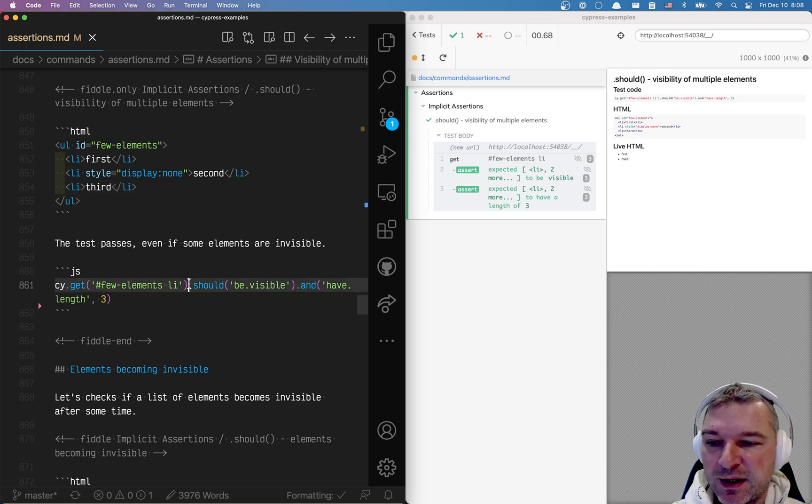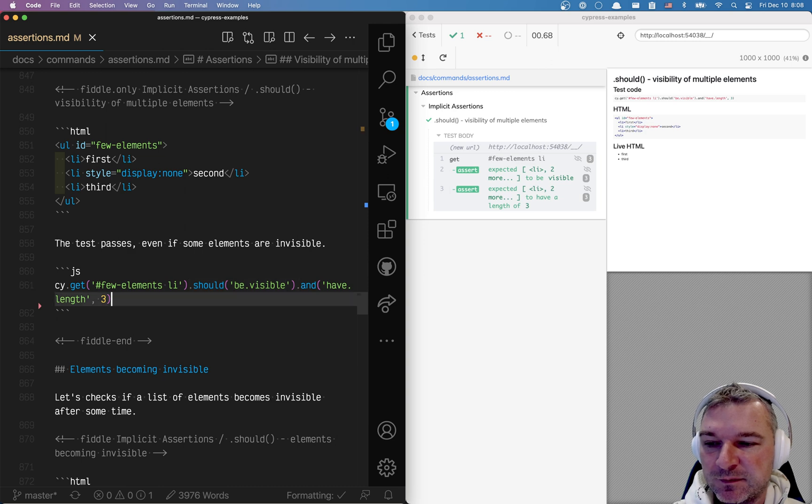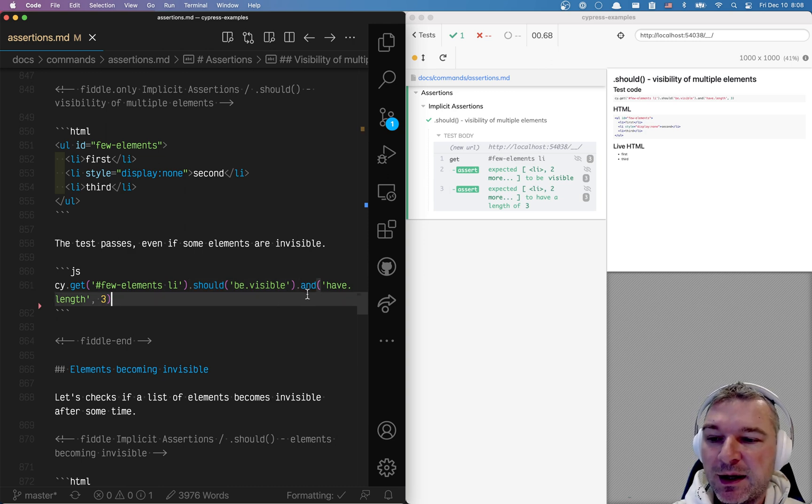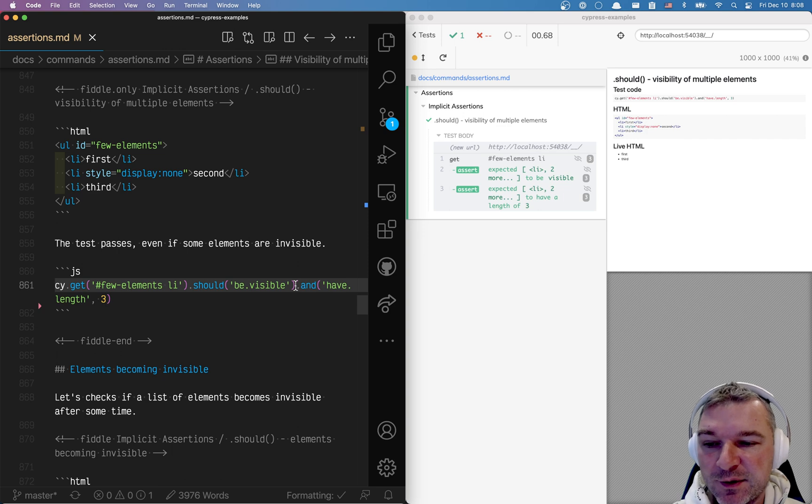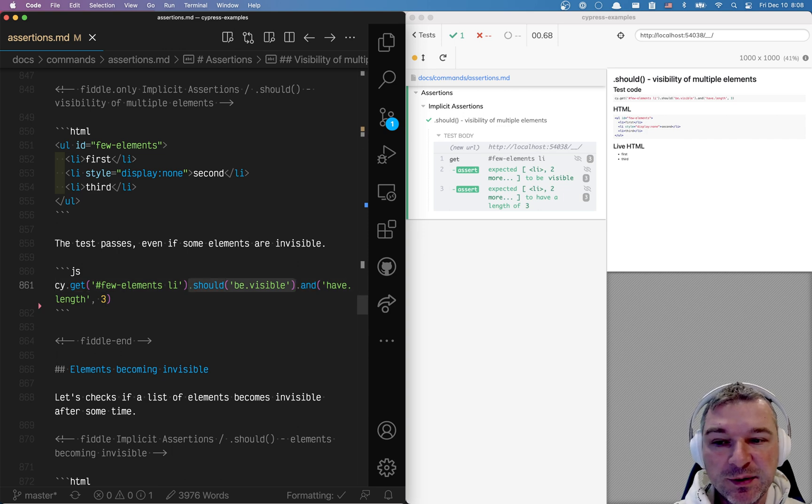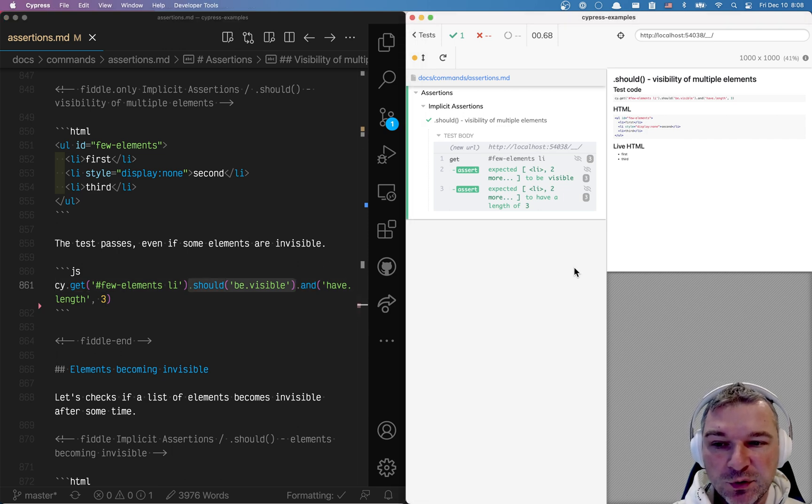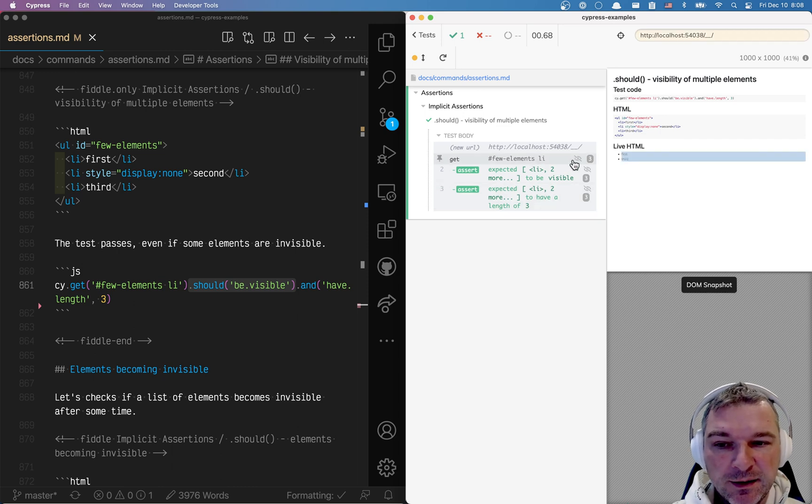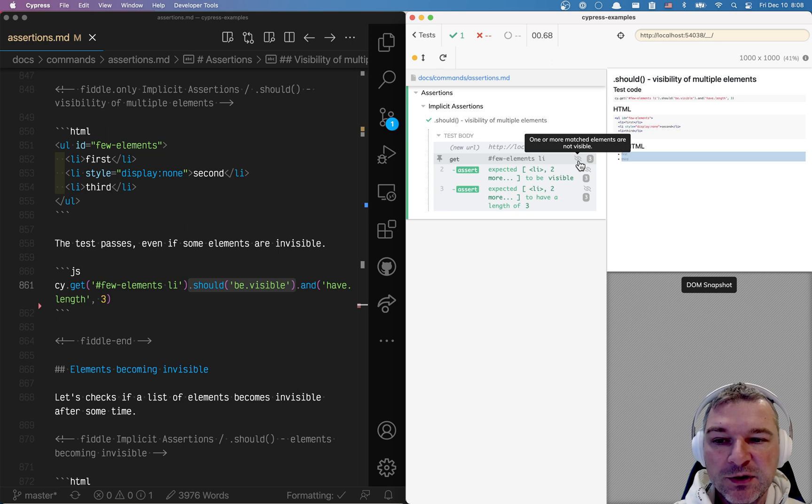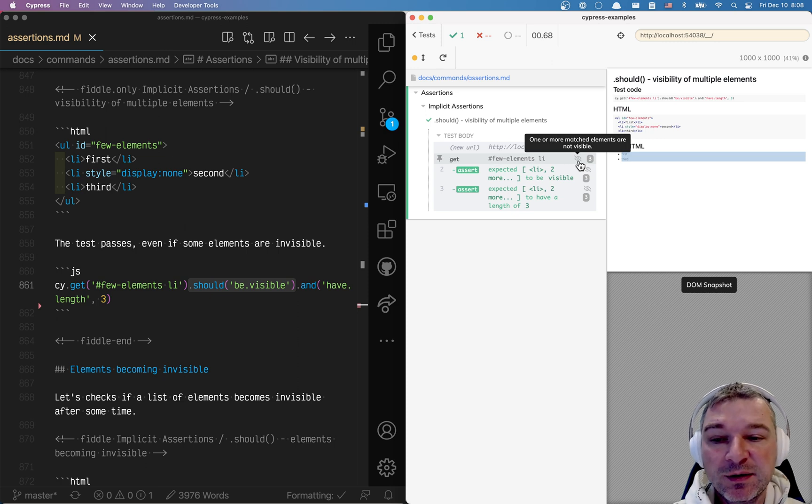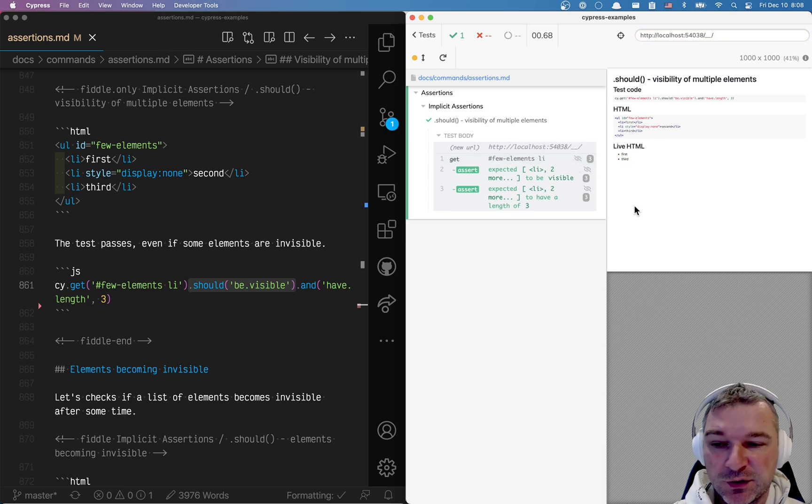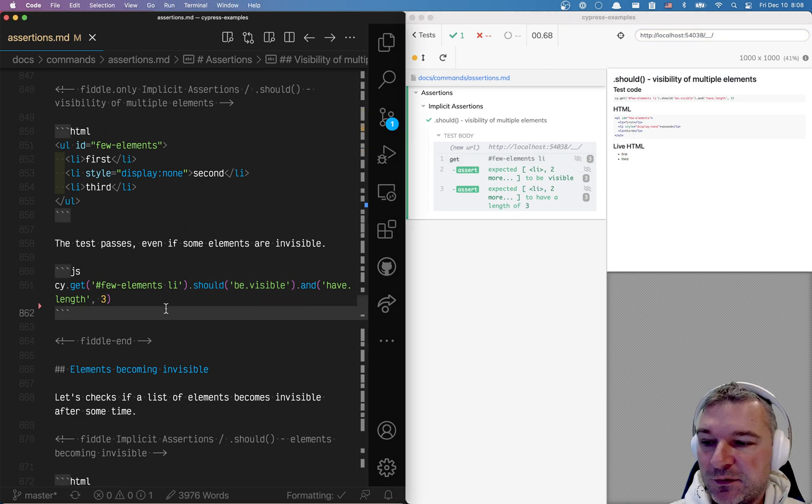Our assertion says should be visible and have length 3. So we're confirming that there are three elements and it kind of sounds like each should be visible, but it's not. Look at what Cypress shows you. It gets all elements and it says there are three of them, but it says one or more matched element is not visible. So this is a warning to you, hey you're probably not doing what you think you're doing.